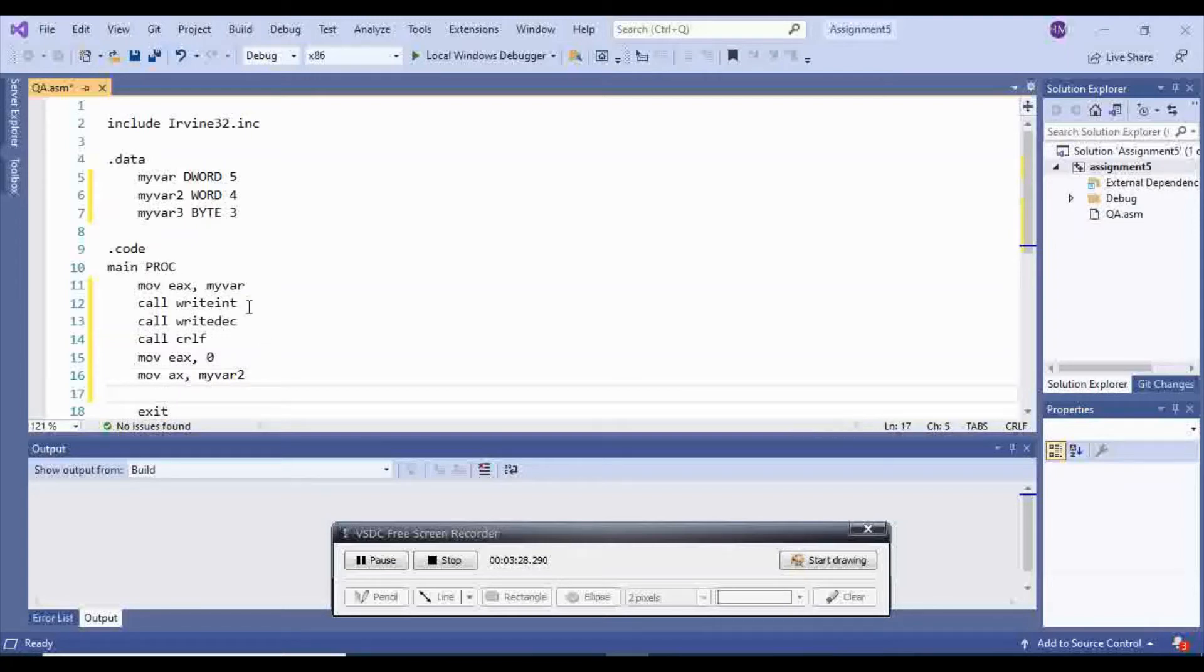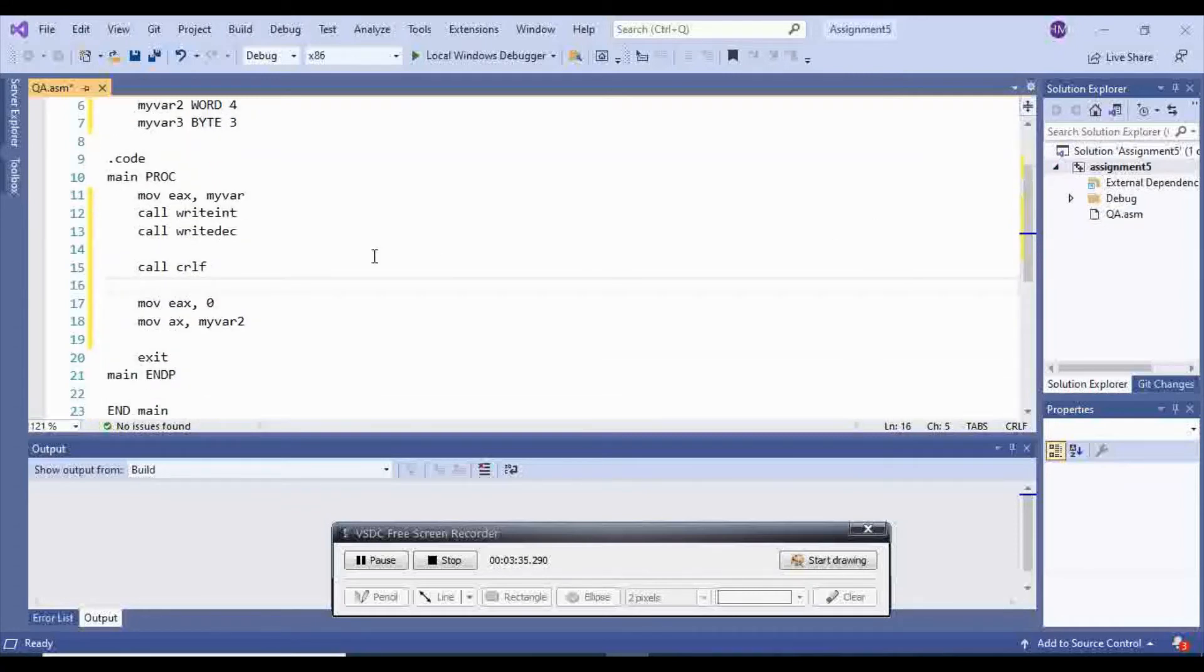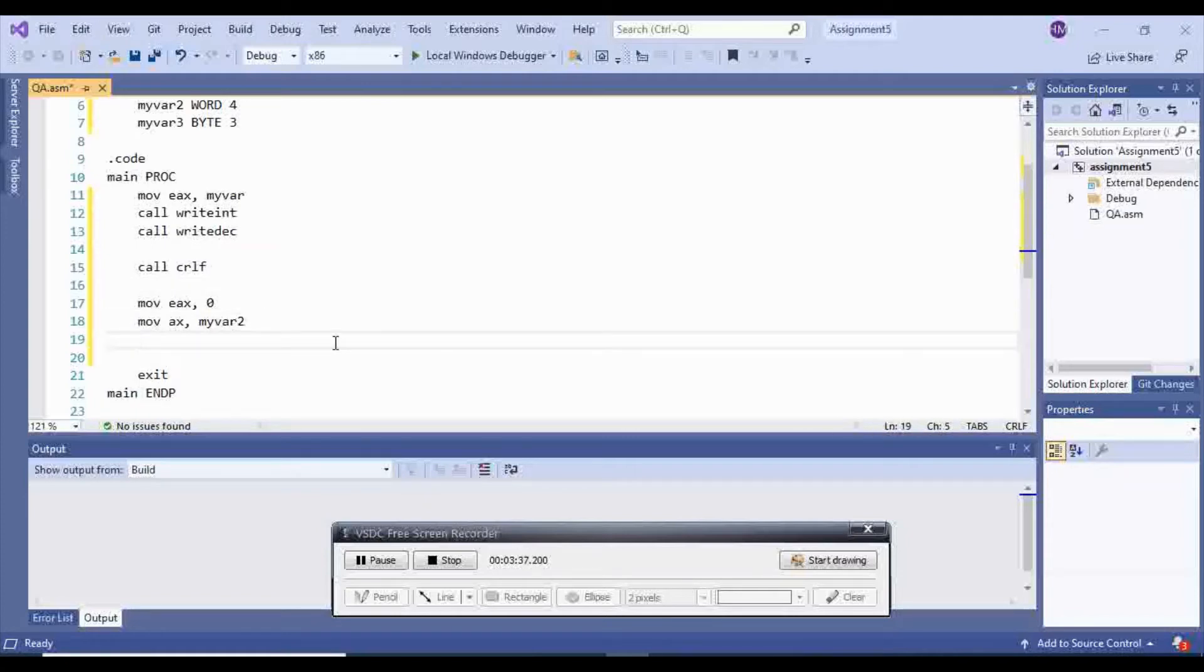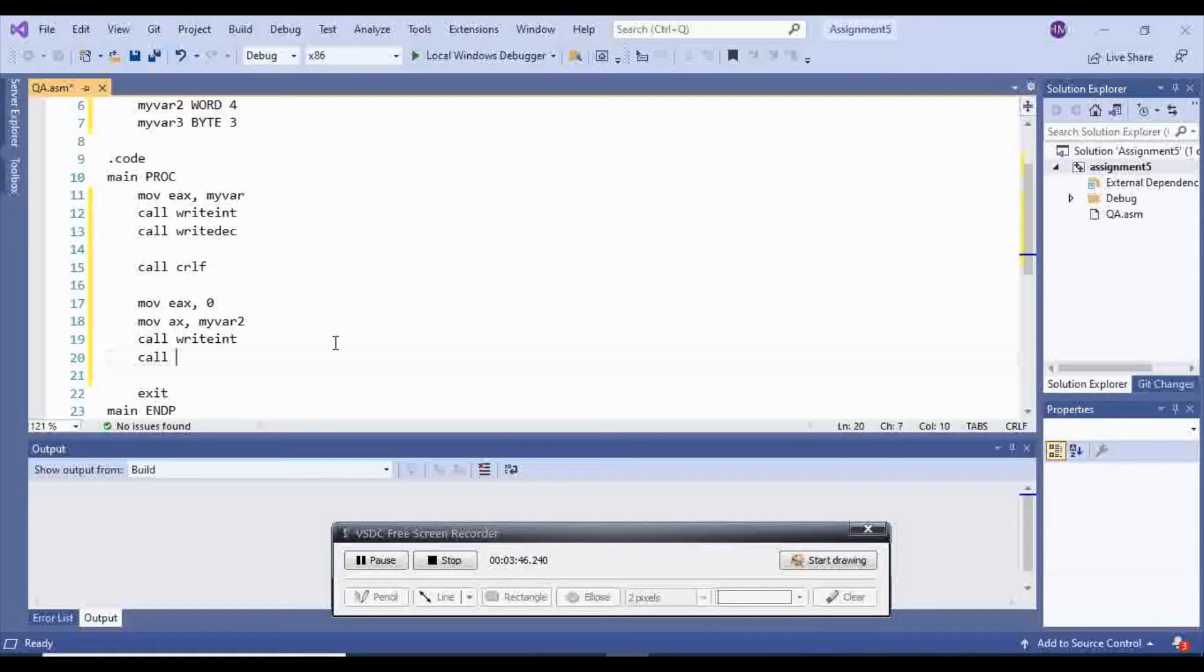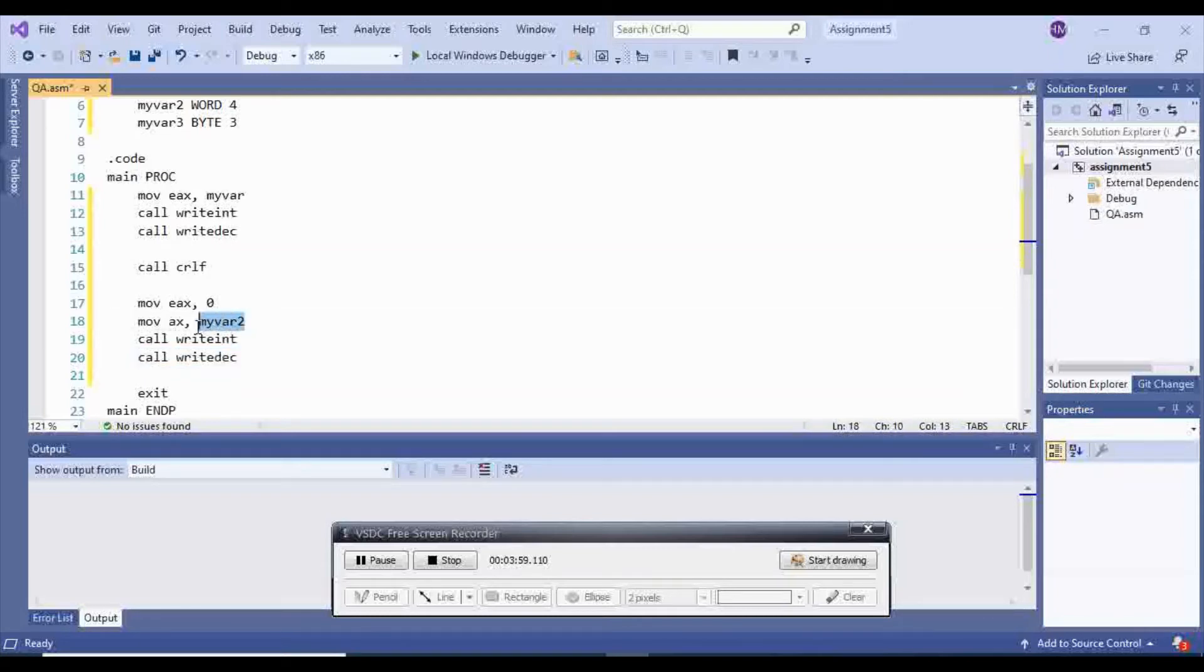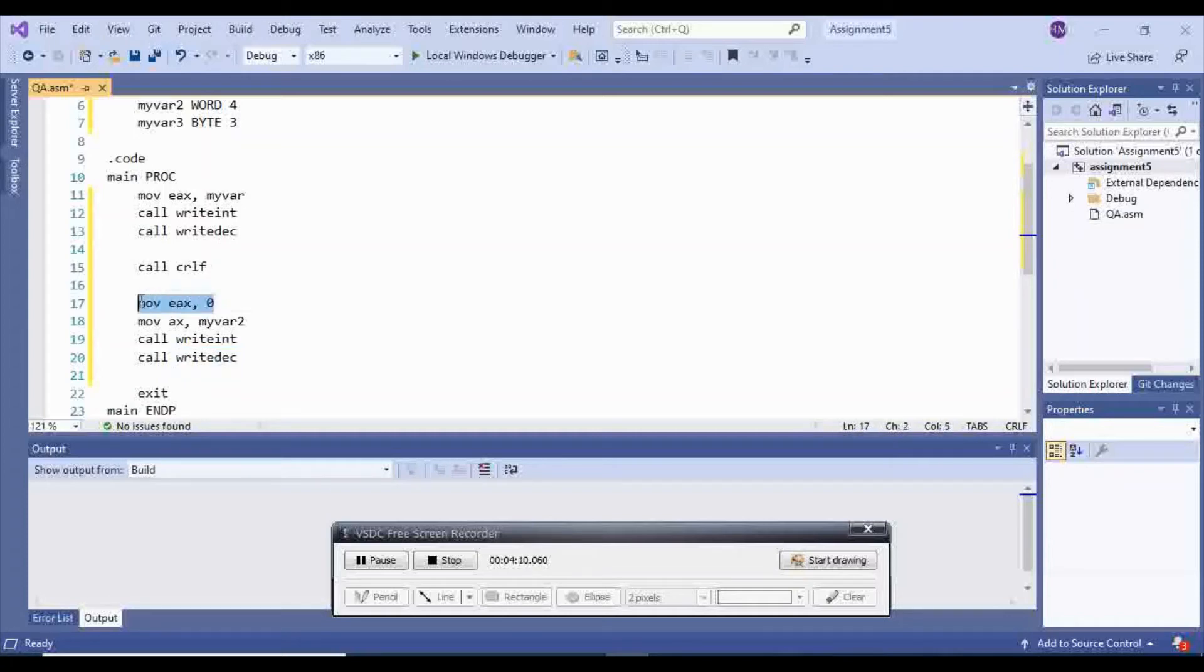And then, let me put some space between these so you can understand it easily. And then we can call writeint to display the first one. Writeint is going to display it with the sign, and writedec is going to display only the value. So this is the first method of displaying.